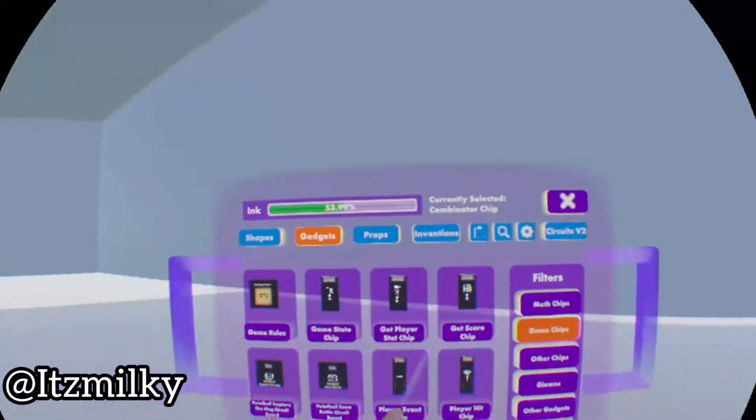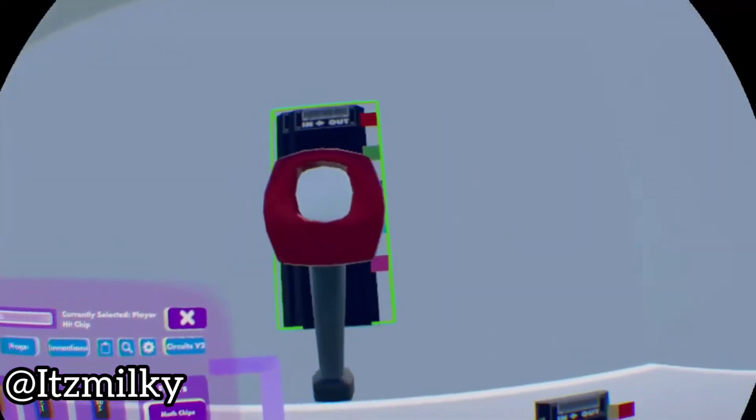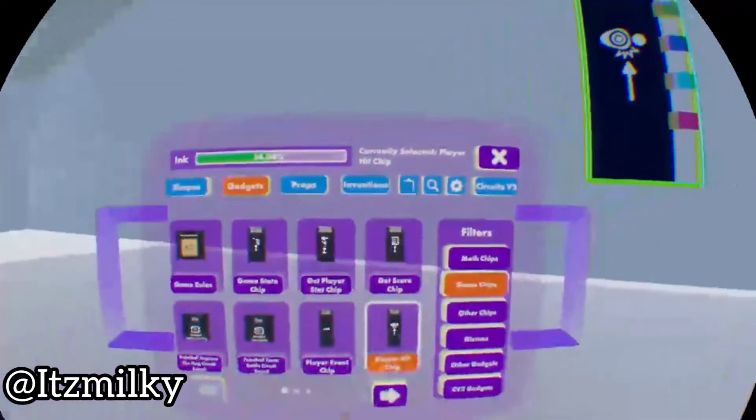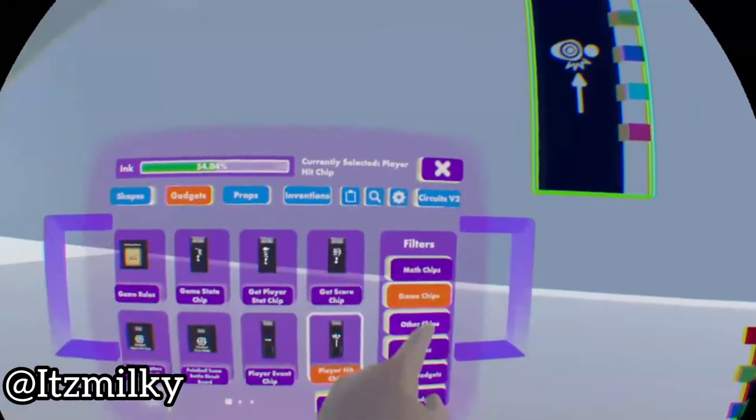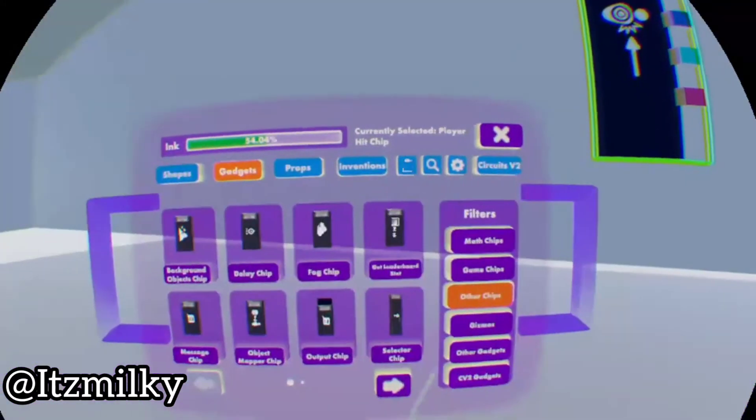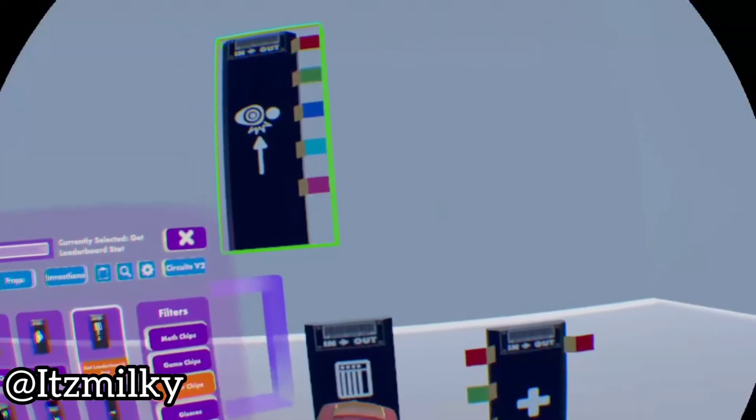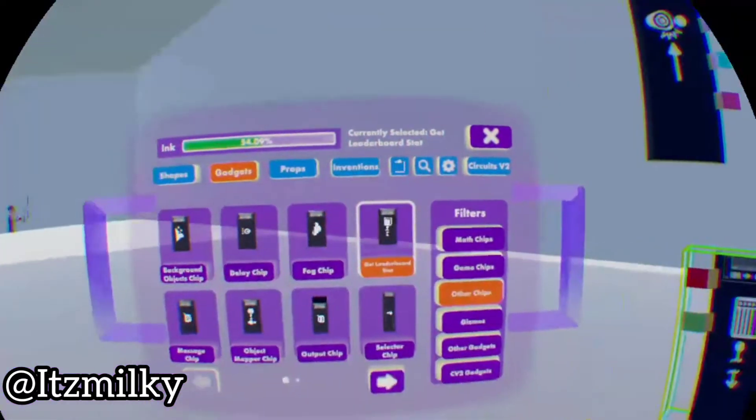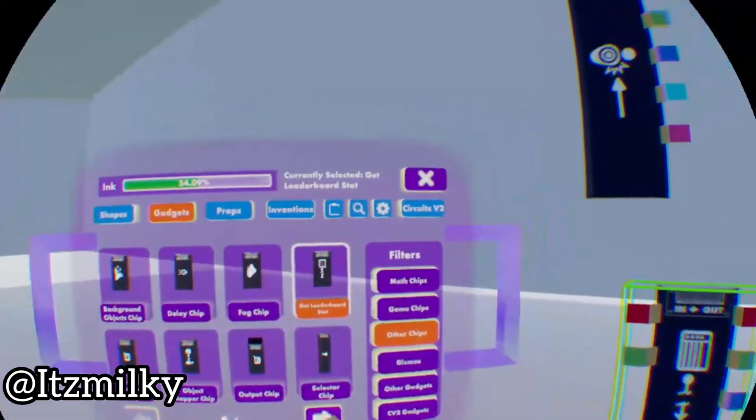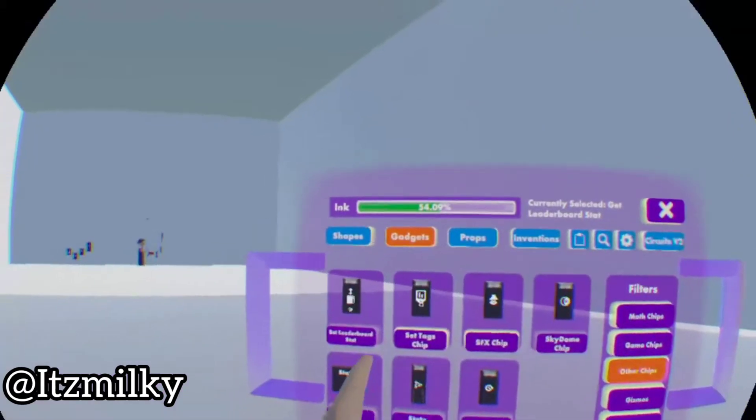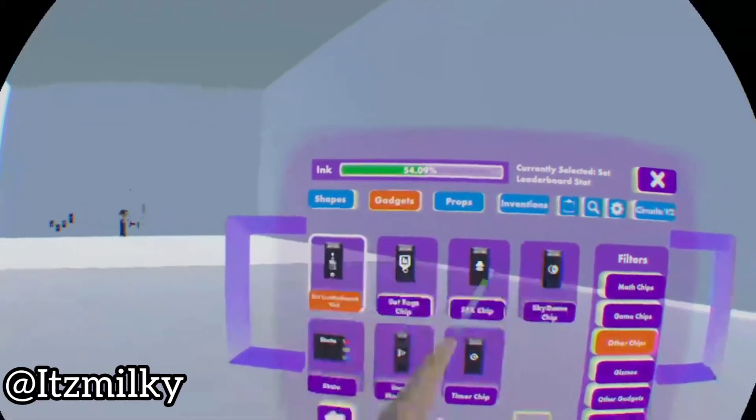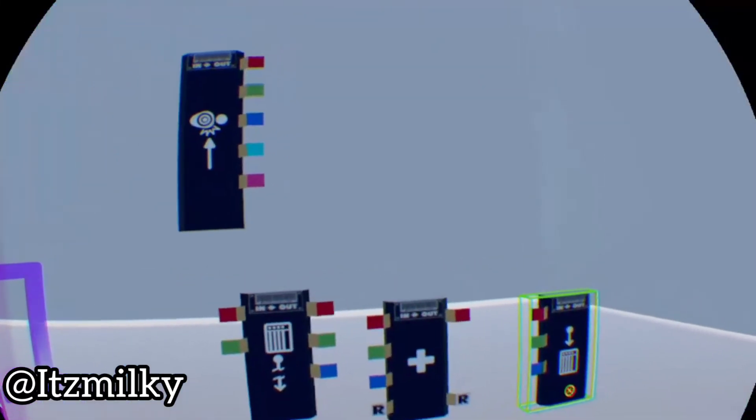Now we're gonna go to game chips and grab a player hit chip, place it up here like that. Now if we go to other chips we're gonna get a get leaderboard stat, place that one there. On the second page of other chips there'll be set leaderboard stat. Now we've got the chips we need.